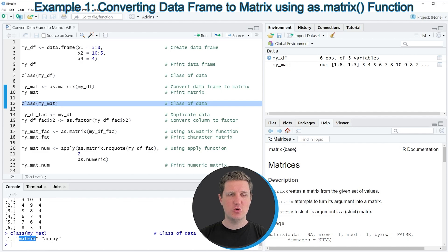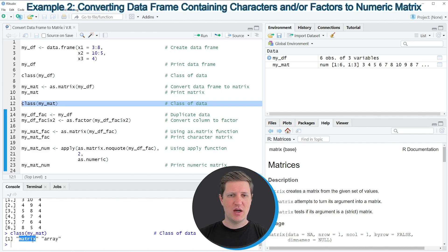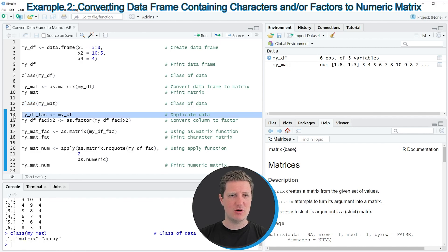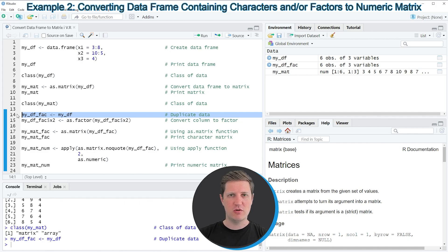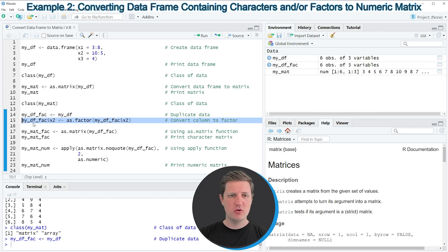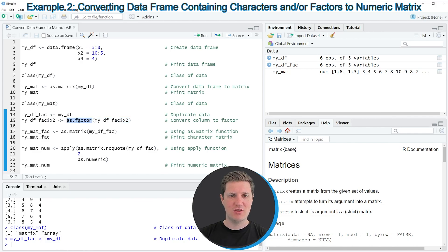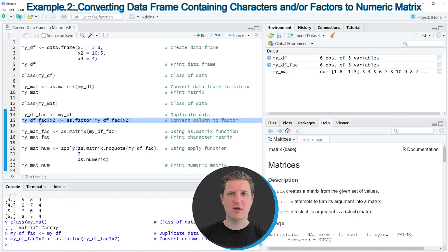You can also see that our output matrix contains only numeric values. However, sometimes it might happen that your input data frame has a different class than you want in the end. In the next example, I'll show you how to modify the class of the values in the output matrix. For this, we first duplicate our input data frame, as in line 14. Then in line 15, we convert one of the columns to the factor class using the as.factor function. After running line 15, the data frame is updated so that one column has the factor class.